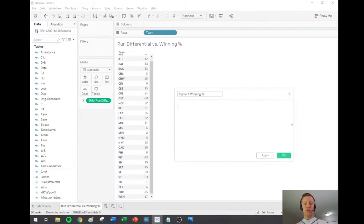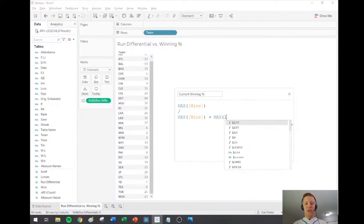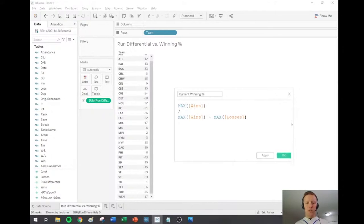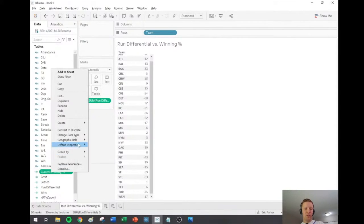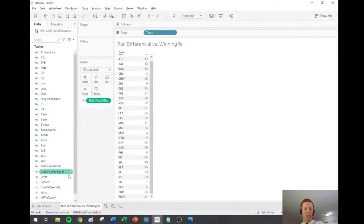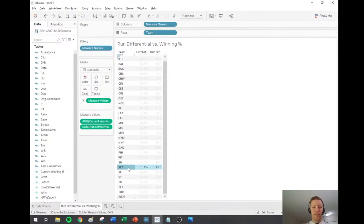Double-clicking on that, the Mariners should show up at around 51% if it worked — and perfect, yes, the Mariners are showing up as a 51% winning percentage. I'll also go to the Wins and Losses fields and set their default aggregation to Maximum, since we'll be using those again elsewhere. Now we have the elements needed to create that scatter plot.